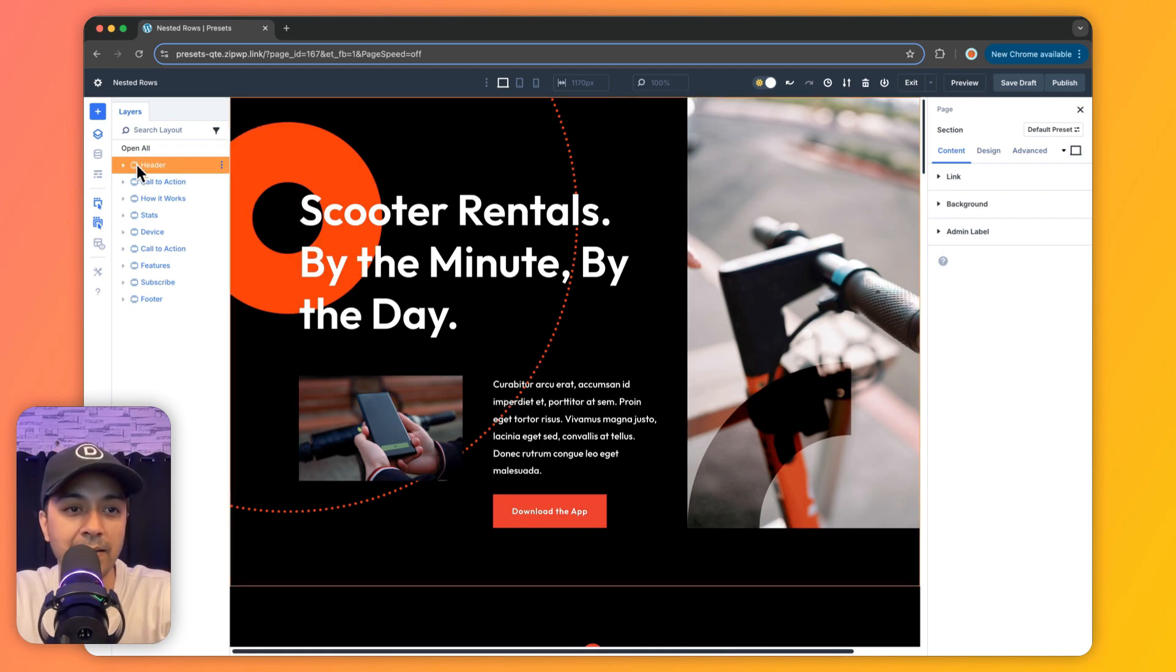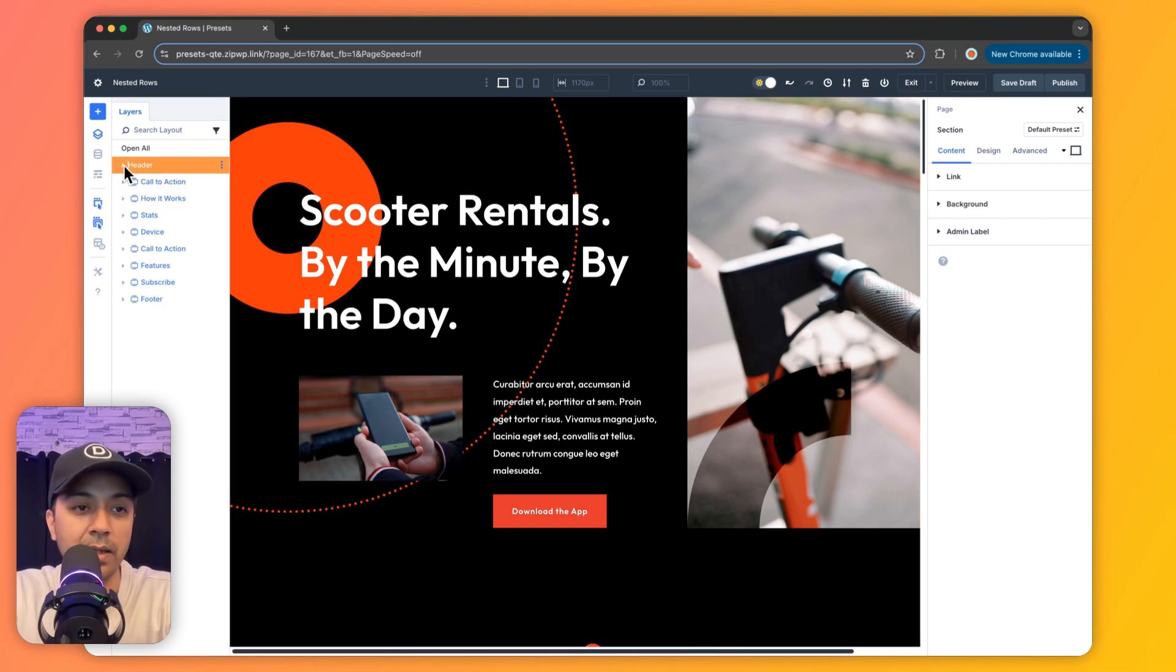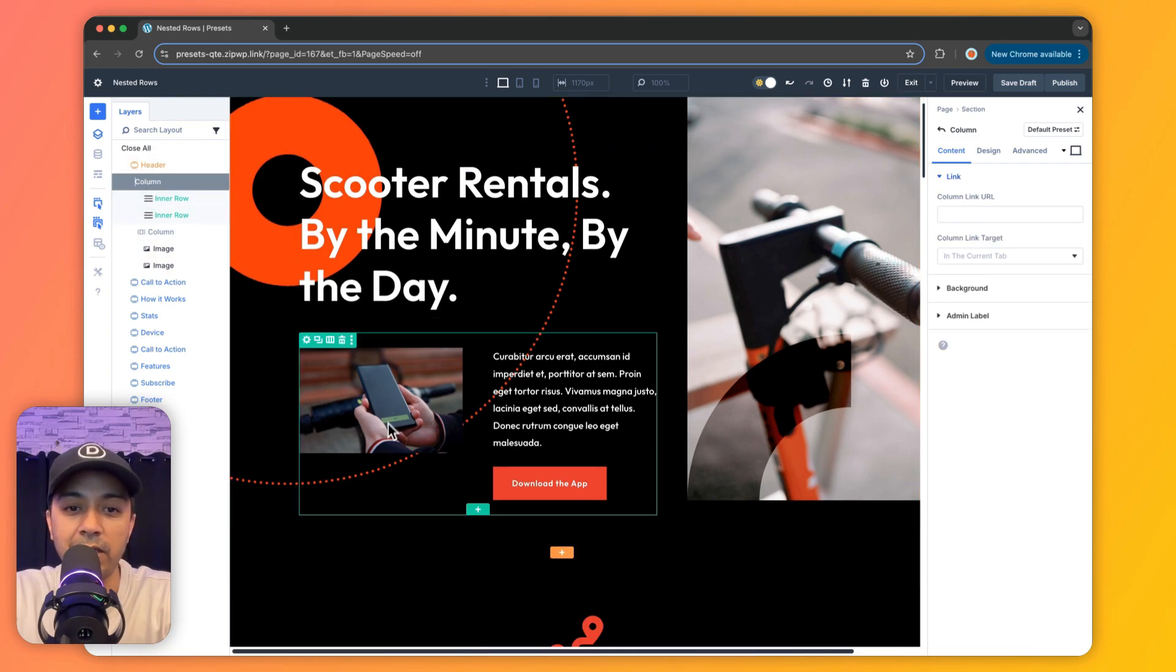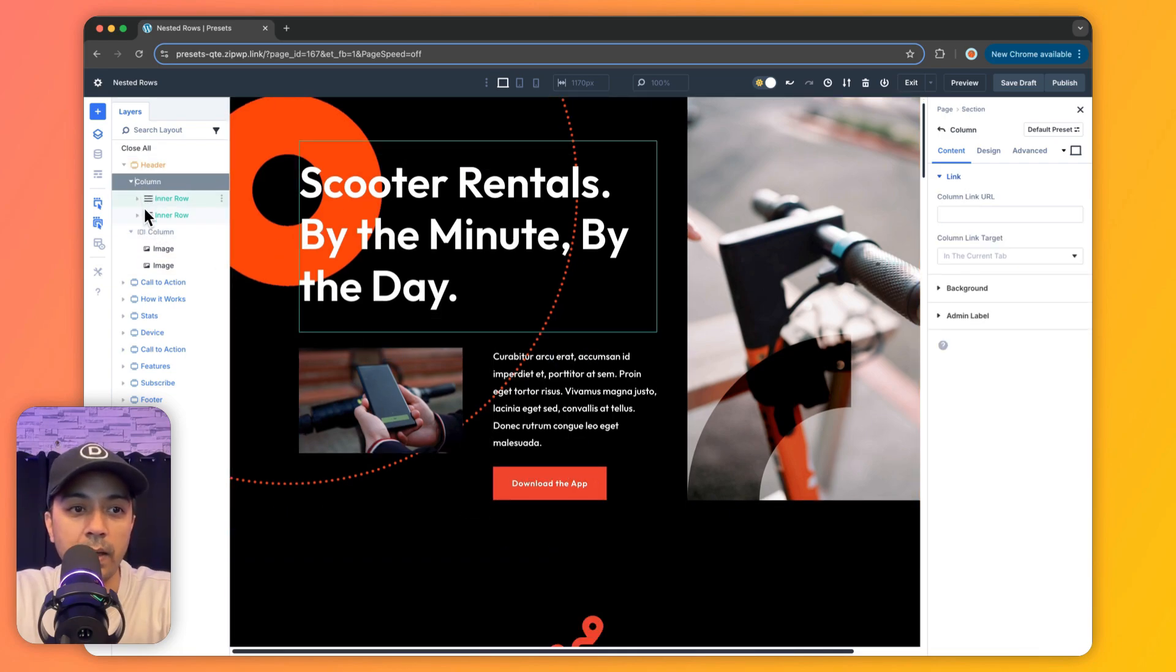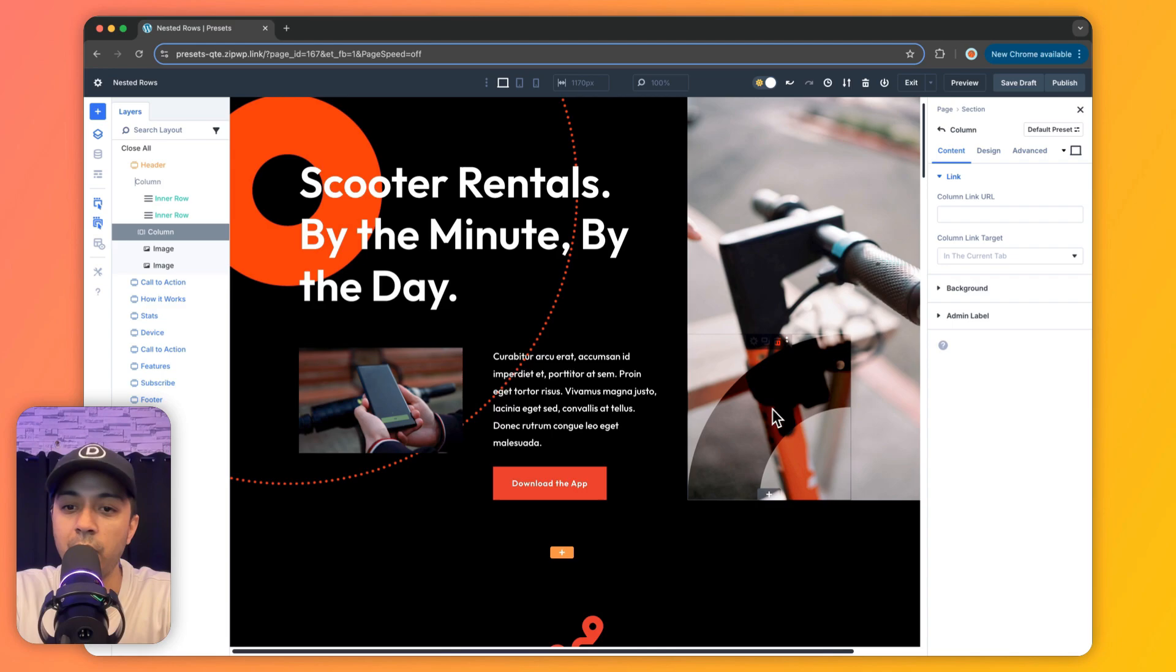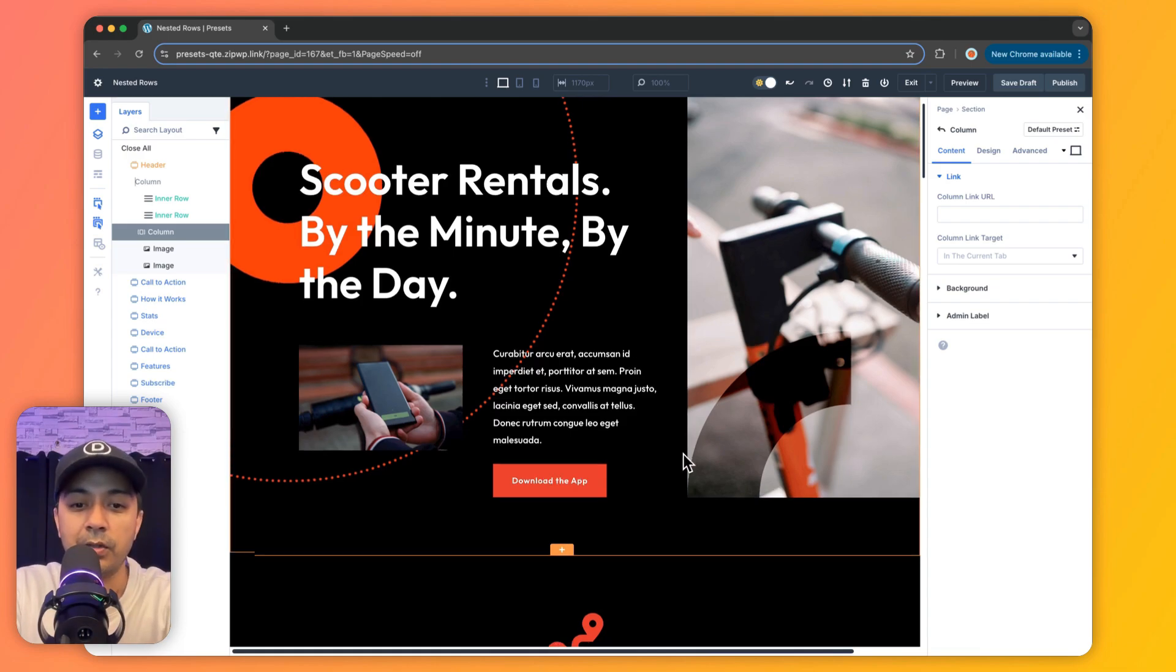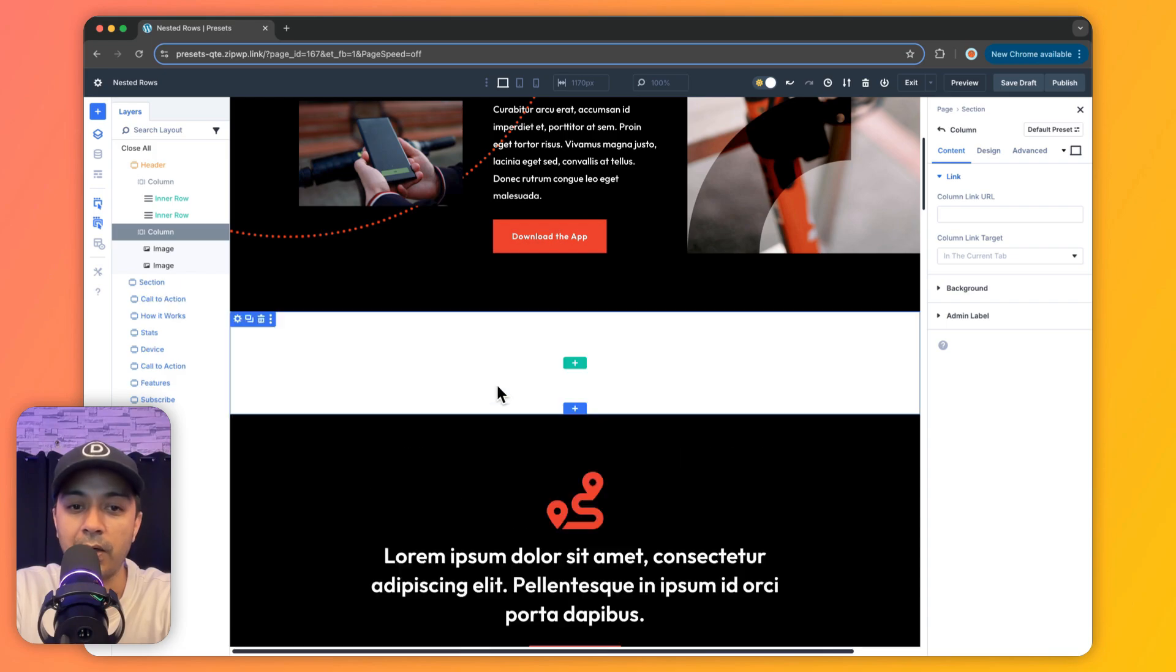And if we take a look at the structure here, we have this header, which is a specialty section. And if we open this, we have two columns. On the left hand side, we have this complex layout. And in the second column, we have this image or maybe two images. One is this background image, and another one is this absolute position image on top of it. So let's try to recreate this by just using nested rows.